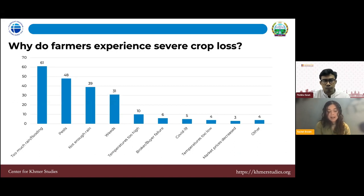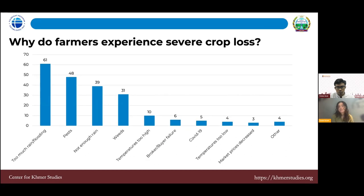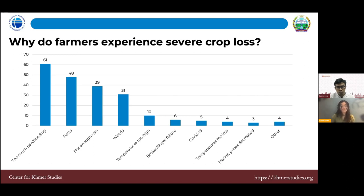Crop losses were expected to be mainly due to market-induced factors like contract infidelity or volatile prices, but in fact farmers overwhelmingly described losses due to flooding, pests, and weeds — climate-induced factors. Note that totals exceed 110 because farmers can list multiple reasons for a single loss or across multiple losses.